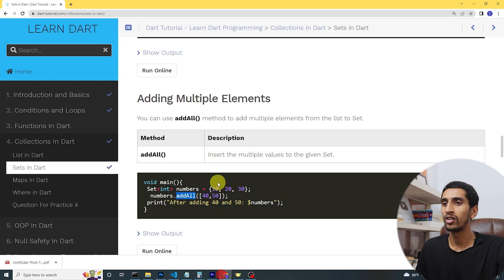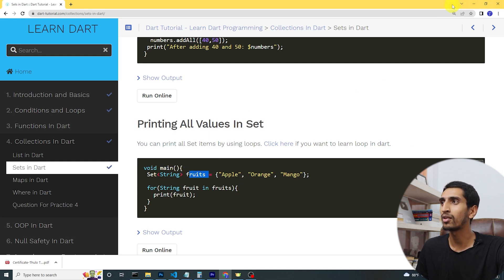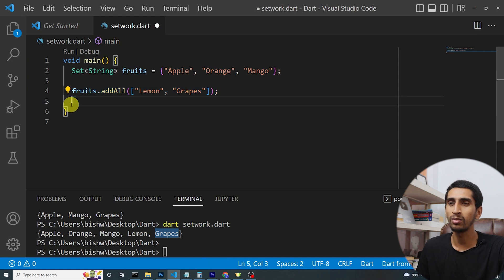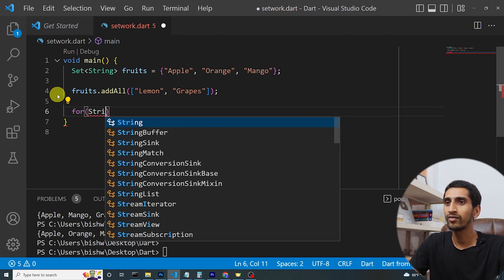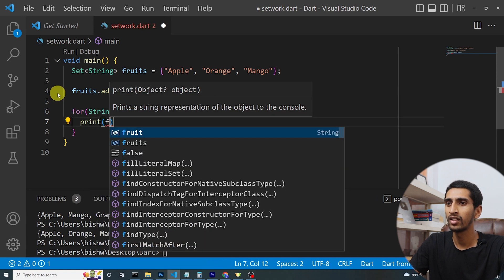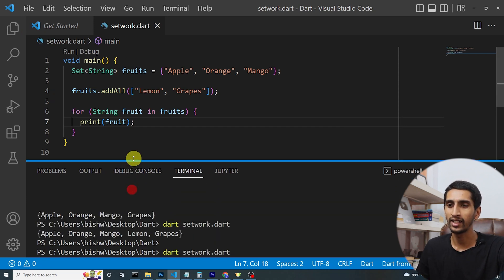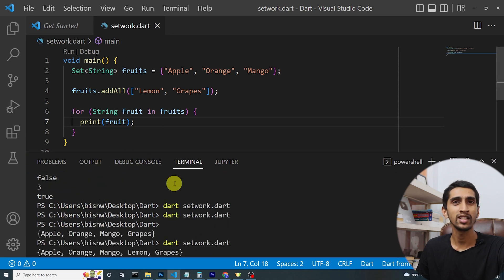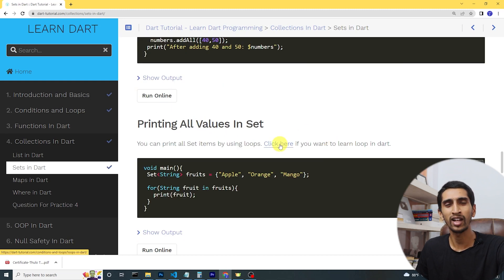If you want to print all the values in a set, you can use a for loop. I'll use a for-each style loop: 'for (String fruit in fruits)' and then print each individual item. After running the program, here you can see all the fruits printed one by one. This is very useful — if you want to learn more about loops, you can watch our previous video.